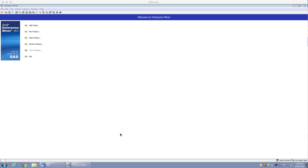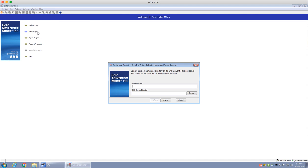Today we're going to learn how to do cluster analysis on SAS Enterprise Miner. We're going to start from the very beginning. I have opened SAS Enterprise Miner 14.1, which is the most latest one today, and I'm going to open up a new project and call it 'cluster practice'.